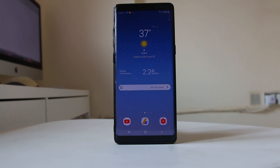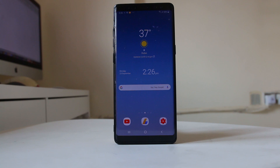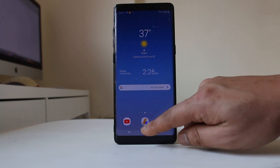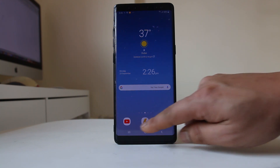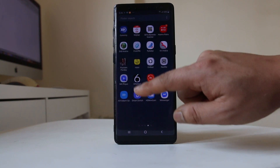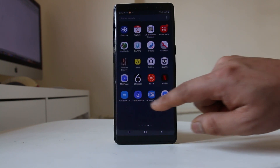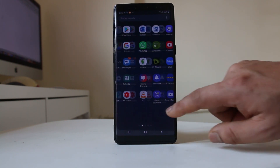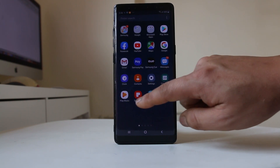In this video we will see what to do if you cannot find the phone icon in your Android device such as Note 8, Note 9, Note 10 etc. If I look here, I don't have the phone icon on the bottom, and if I go inside I cannot find the phone icon anywhere on the home screen either.